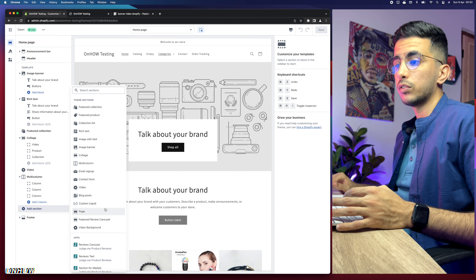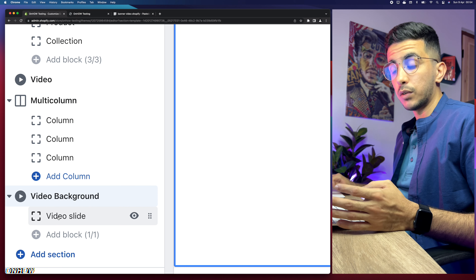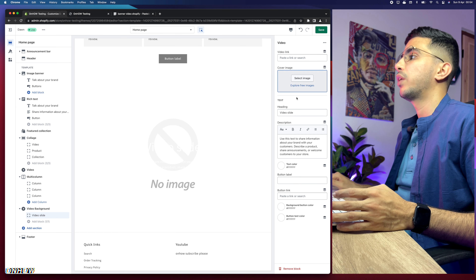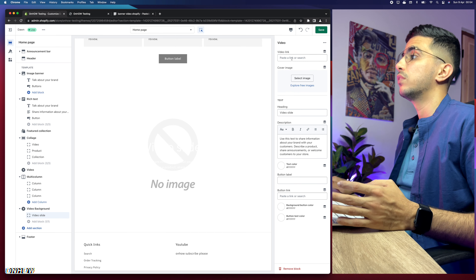If you try to access this without having added the code first, you won't find this section. Click on Video Background to add it, then click on Video Slide below the section. You'll see a prompt allowing you to paste in the video link, set a cover image, and edit the heading and description text for the banner.